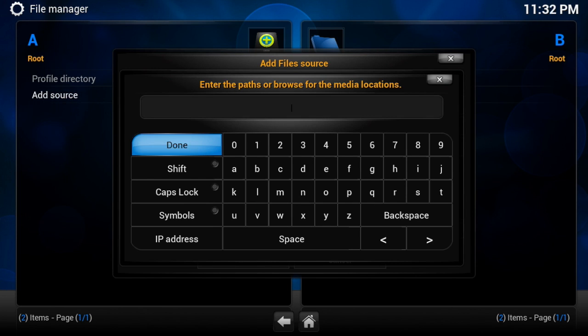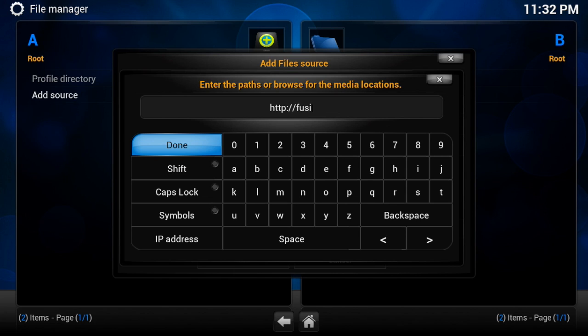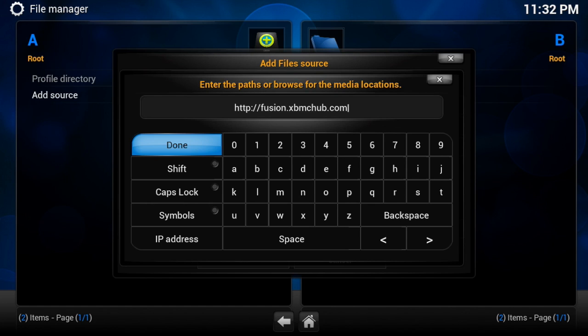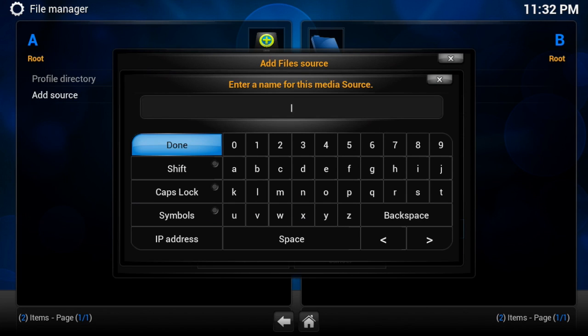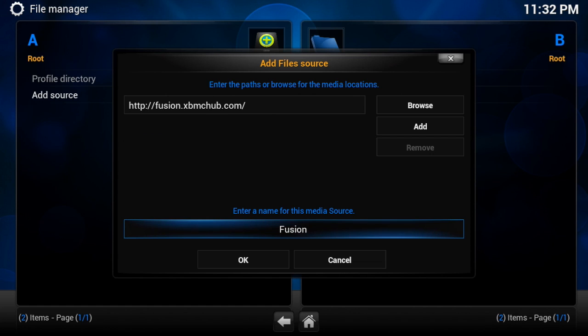First one we're going to add is Fusion. So you're going to type in HTTP, can't type tonight, alright, fusion.xbmchub.com. Once you're done typing that in, just press Enter, and we're going to head down and title this Fusion, and done, and then press OK.